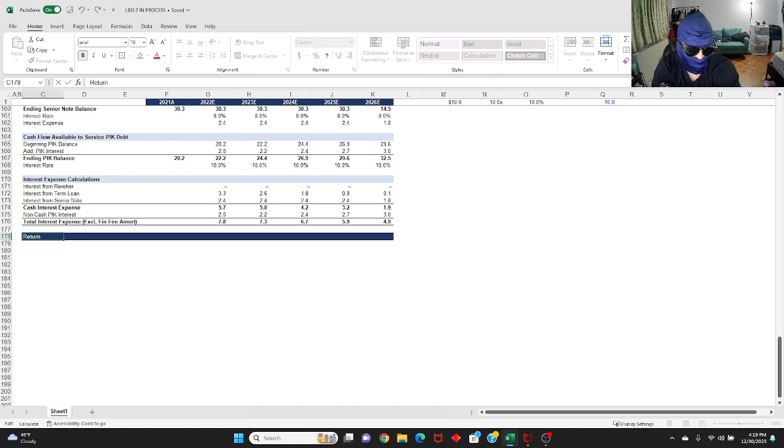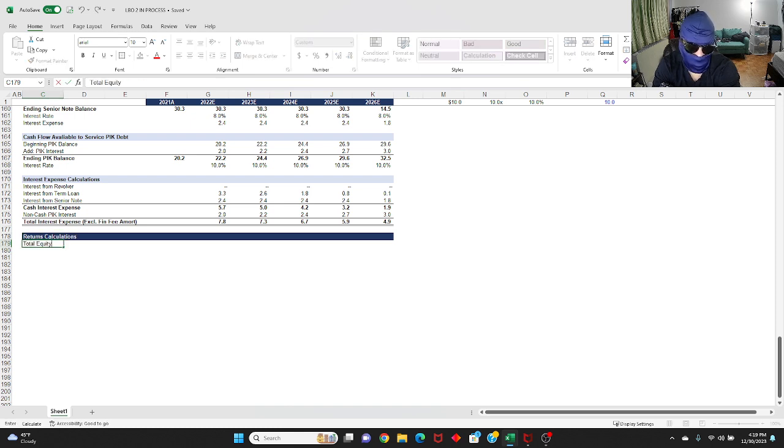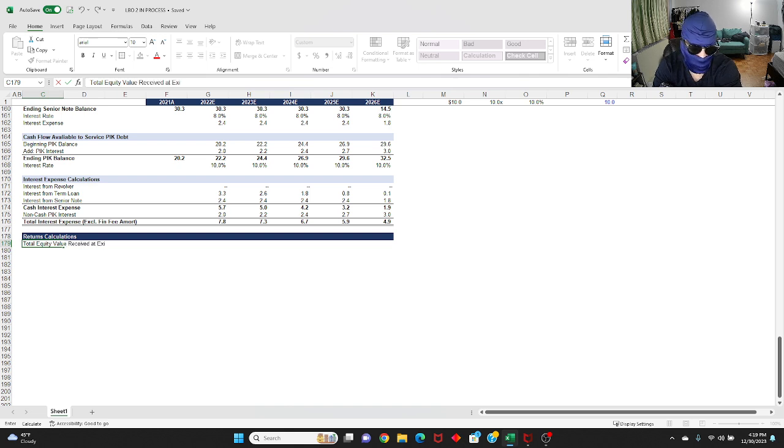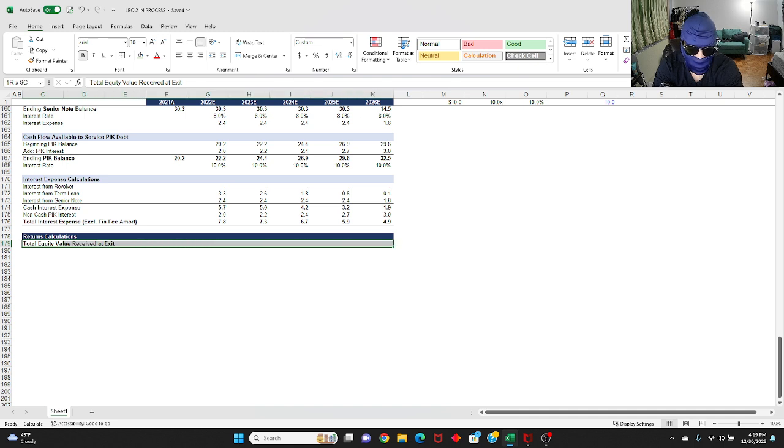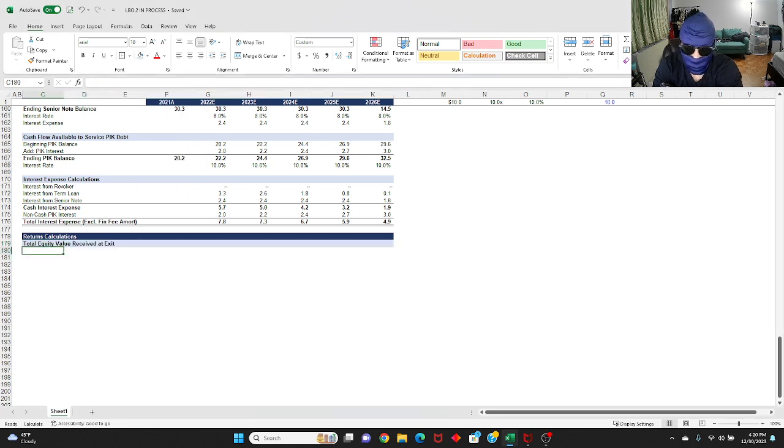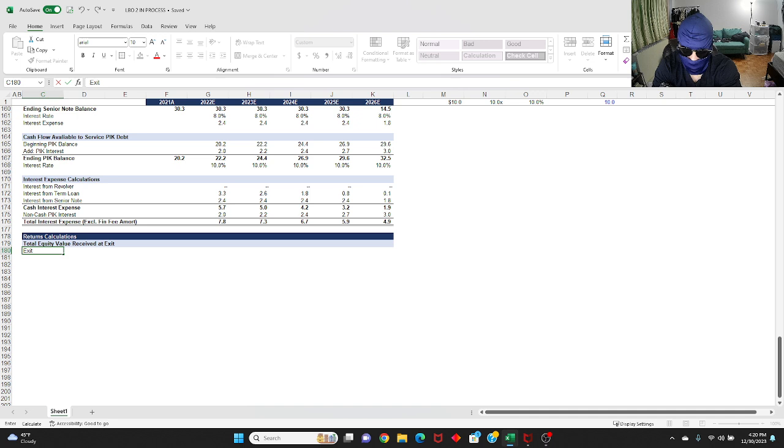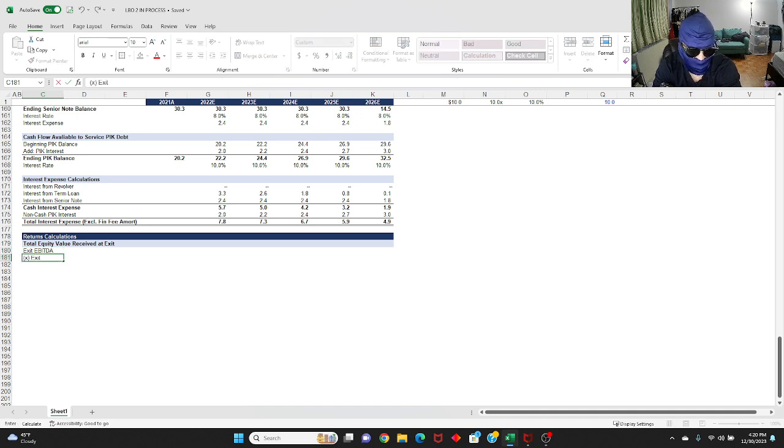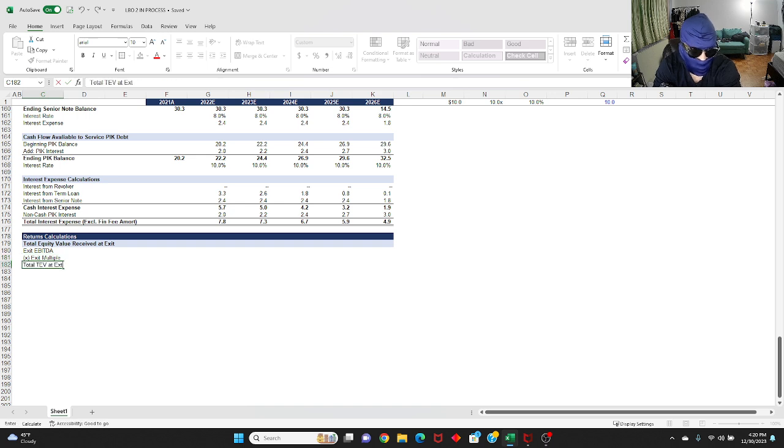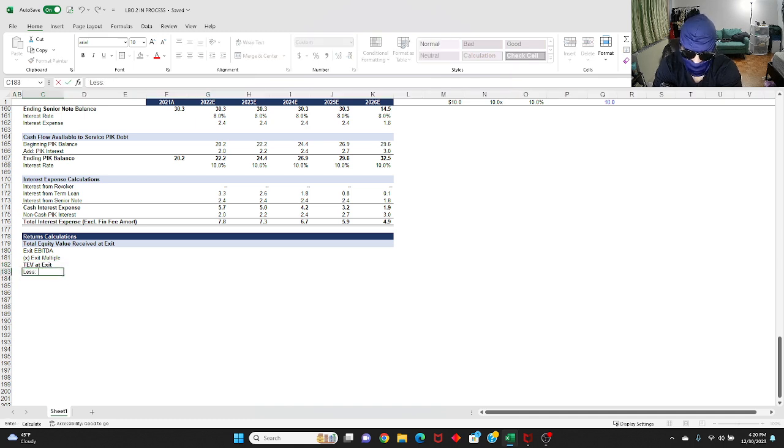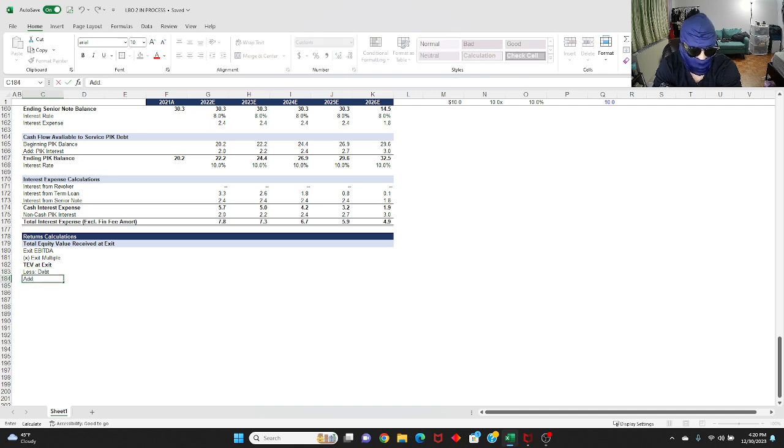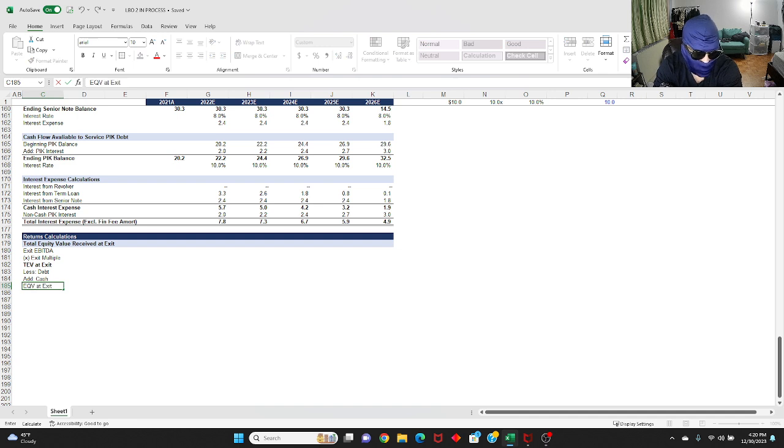You're going to copy the format from above and name this returns calculation. This is going to be your total equity value received at exit. You're going to start out with your exit EBITDA because you want to calculate your TEV first. So you're going to times your exit multiple, total TEV at exit. Then you're going to reverse that TEV to equity value. So you're going to less your debt and you're going to add your cash and then you get your equity value at exit.